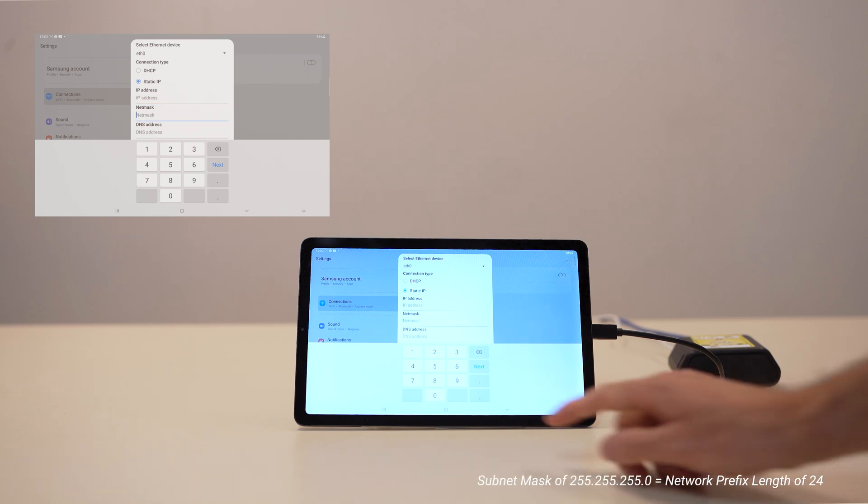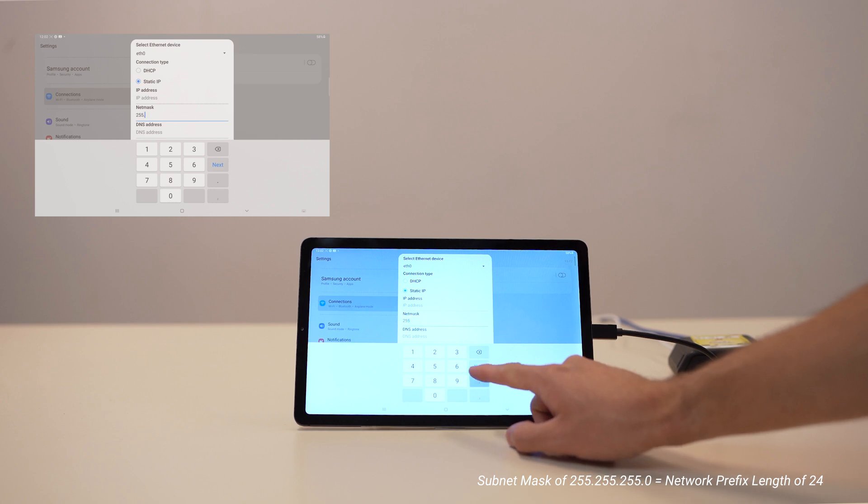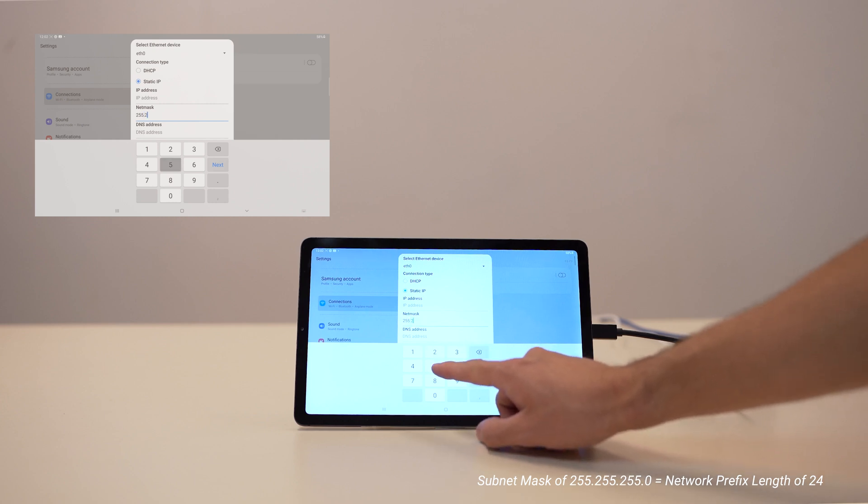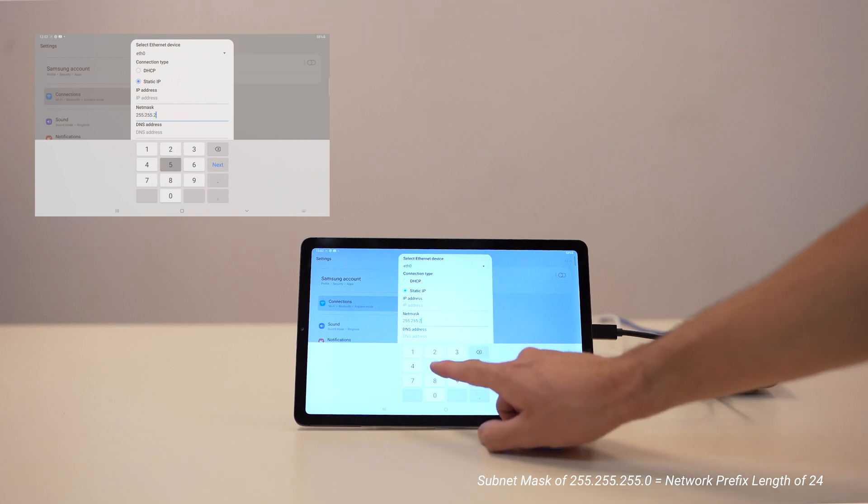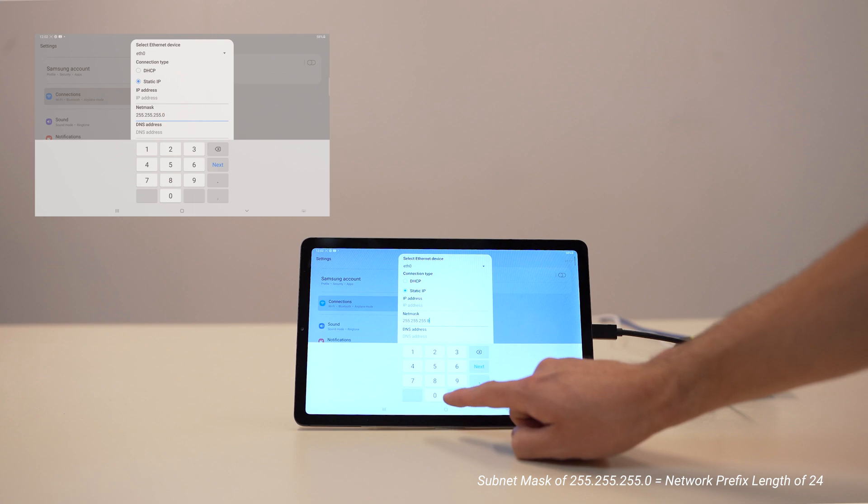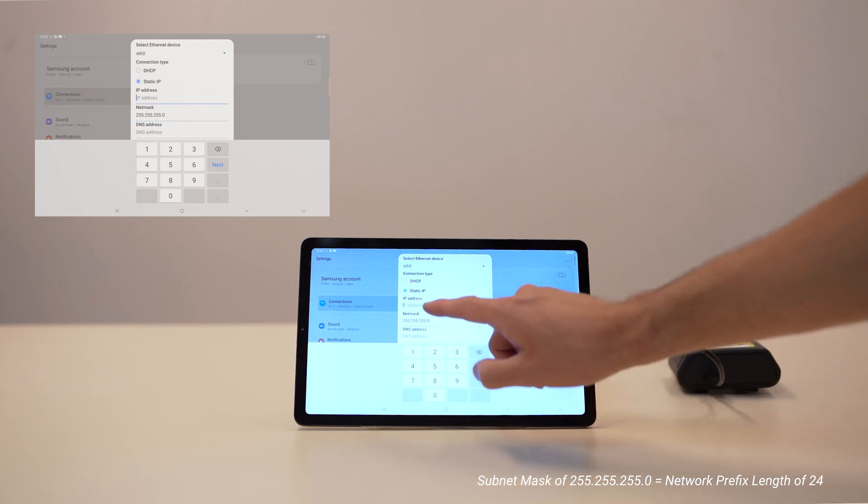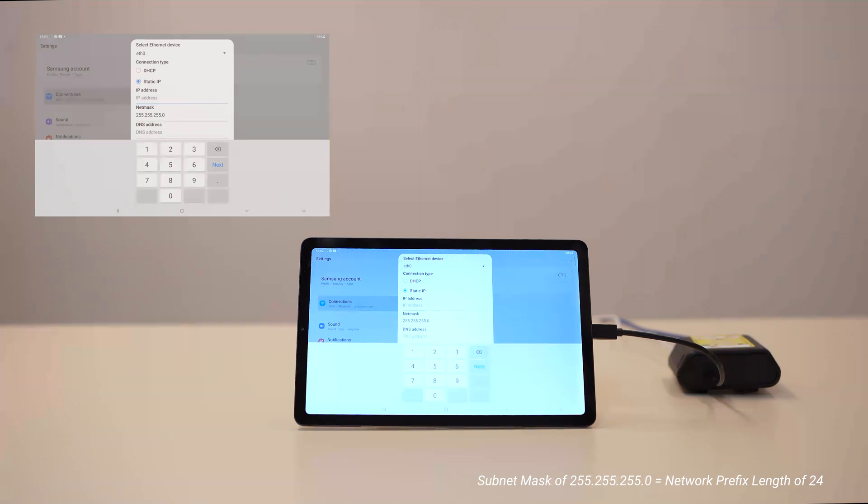The standard subnet mask for a network is 255.255.255.0, which has a range of 256 IP addresses available. Some manufacturers have started to use network prefix length instead of the subnet mask. It serves the same purpose and is expressed as an integer between 1 and 128.